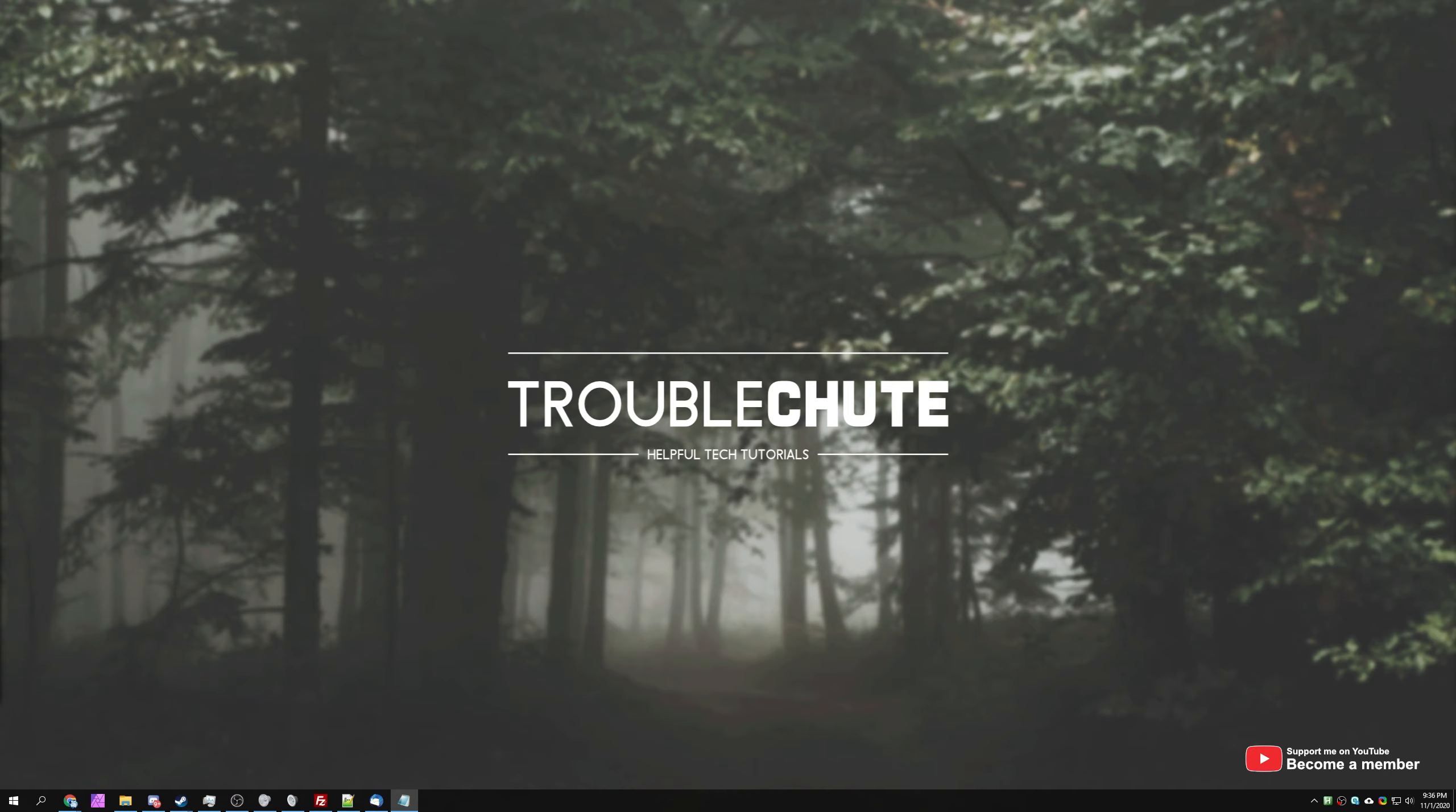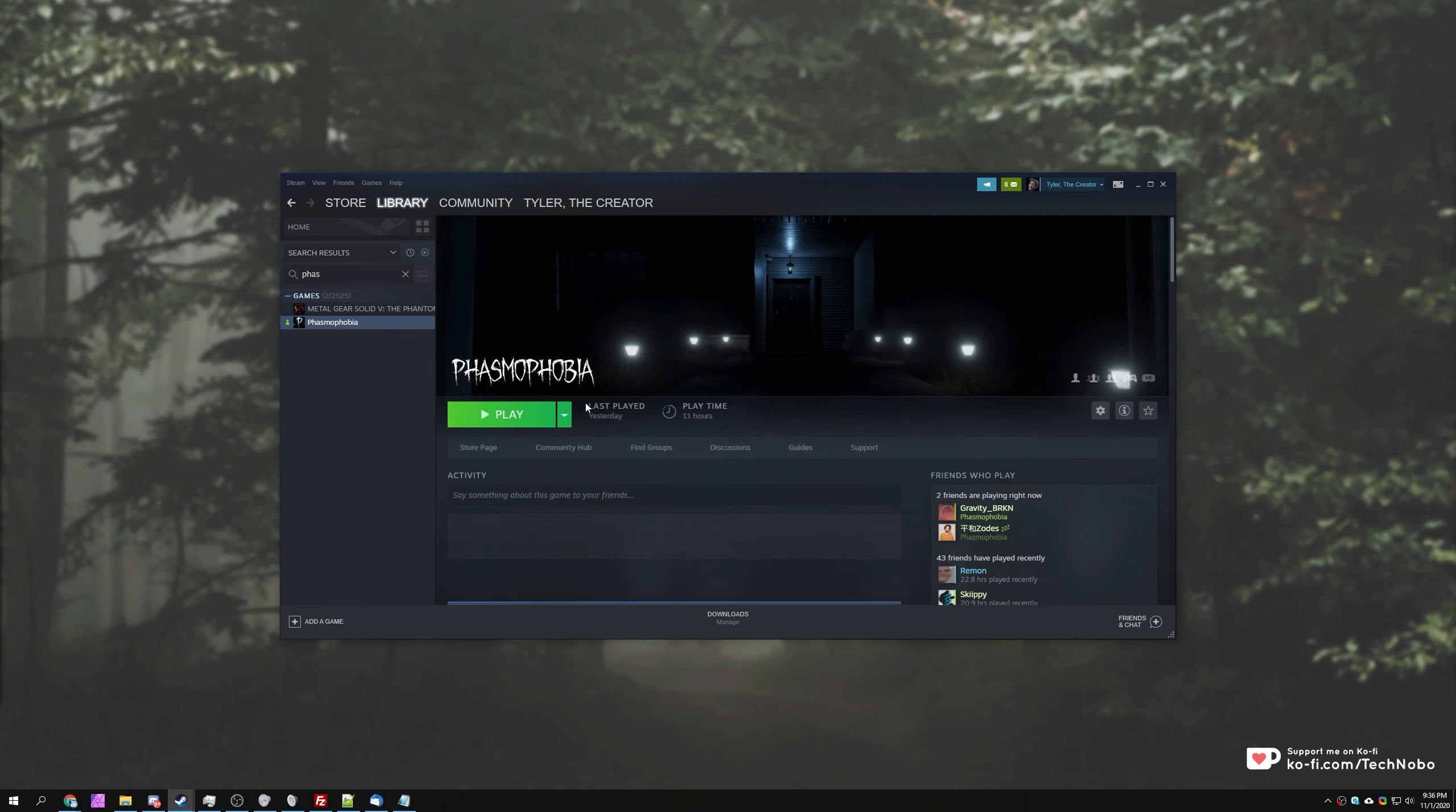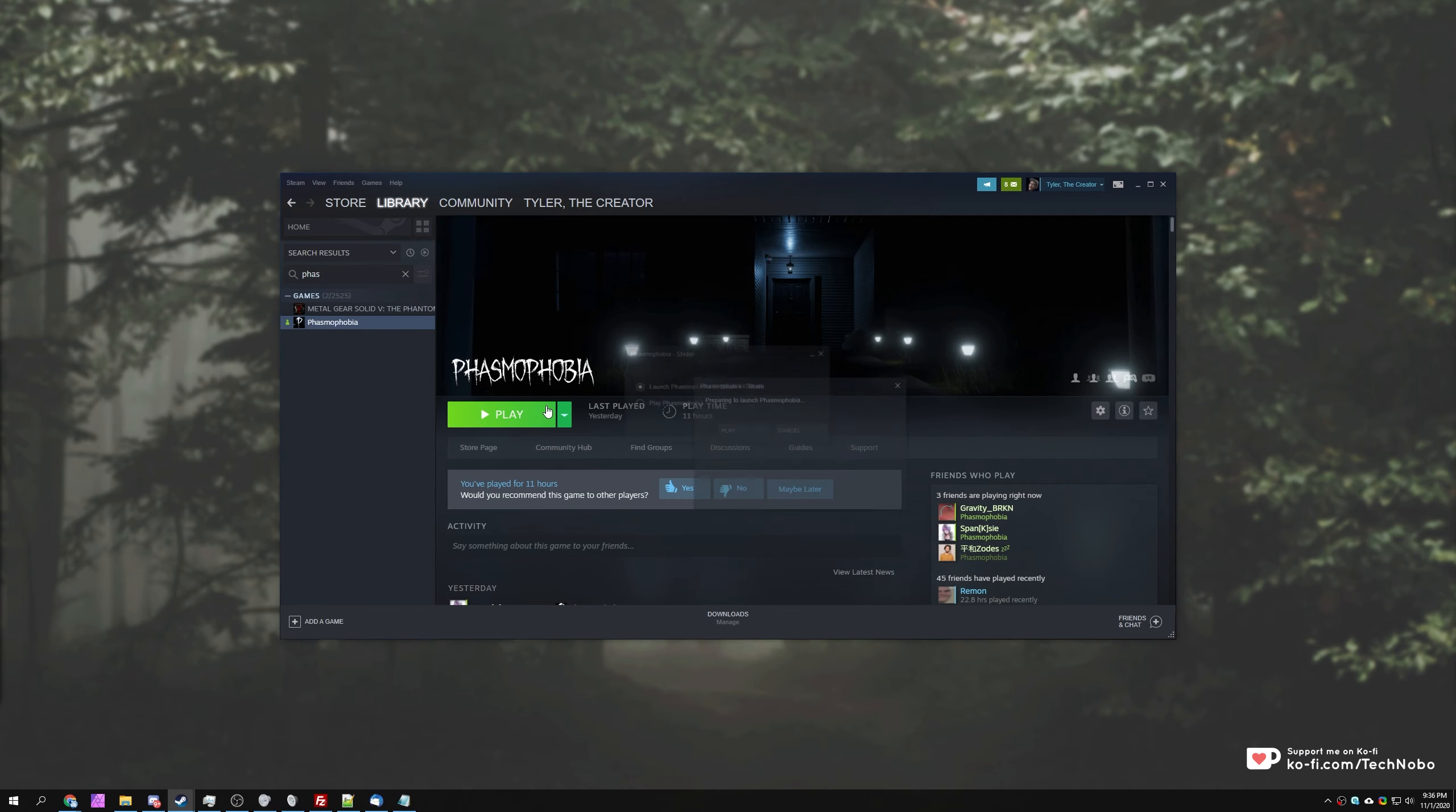This could be anywhere from a general error when trying to join a lobby or something as simple as the server version mismatch error. So first of all, go ahead and start up Phasmophobia if you haven't already.